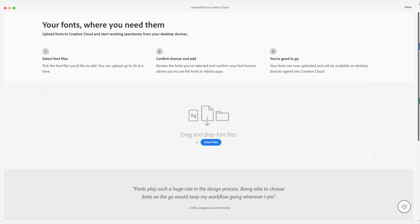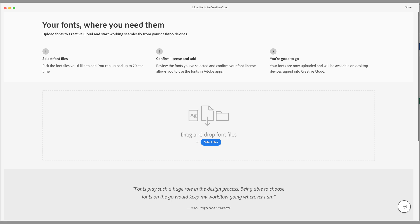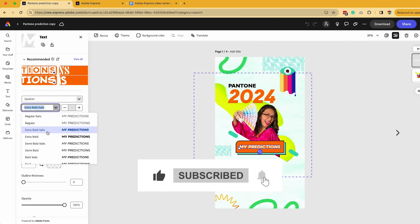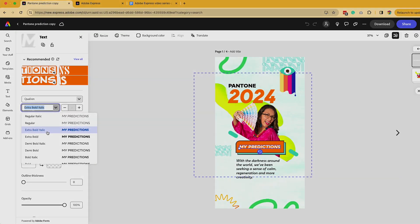When you get to the screen, you're going to want to add more fonts or if it's empty, upload the fonts to your own Creative Cloud documents. And now when I look at the fonts, it shows up on my brand kit.